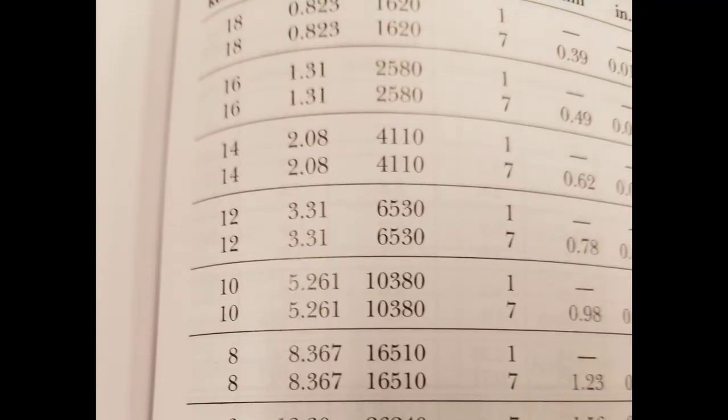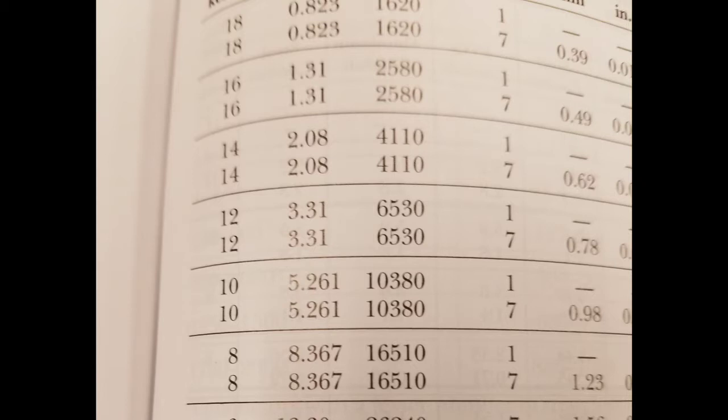Okay, so today I'm going to show you guys a formula to calculate the circular mills for any given American wire gauge. In the 2017 National Electric Codebook, on this page here you have in the left-hand column the wire gauge.